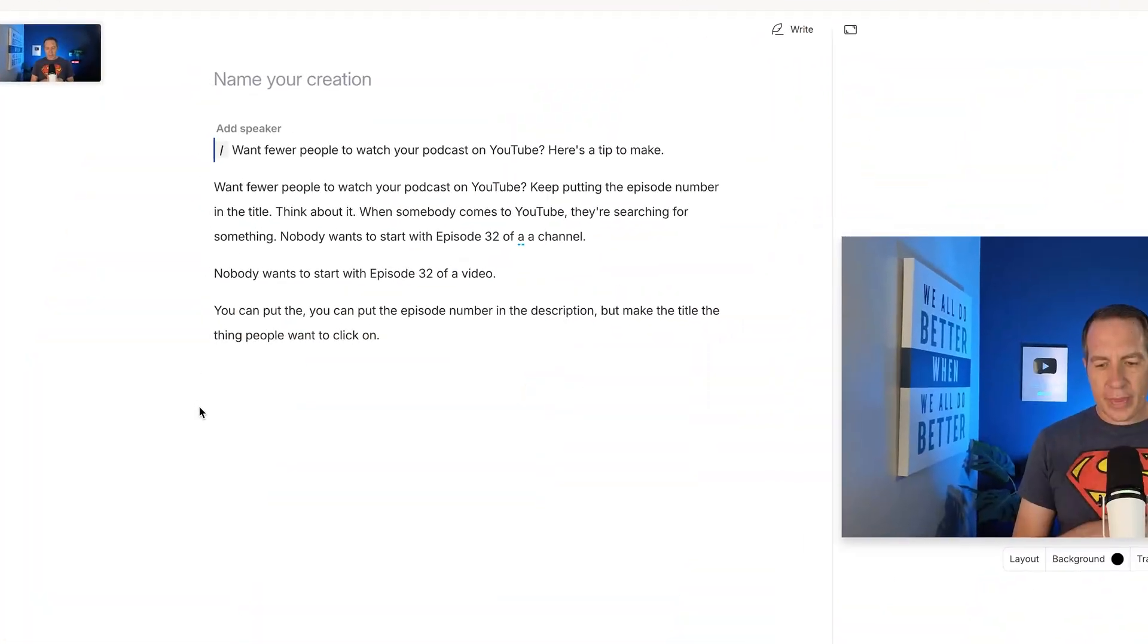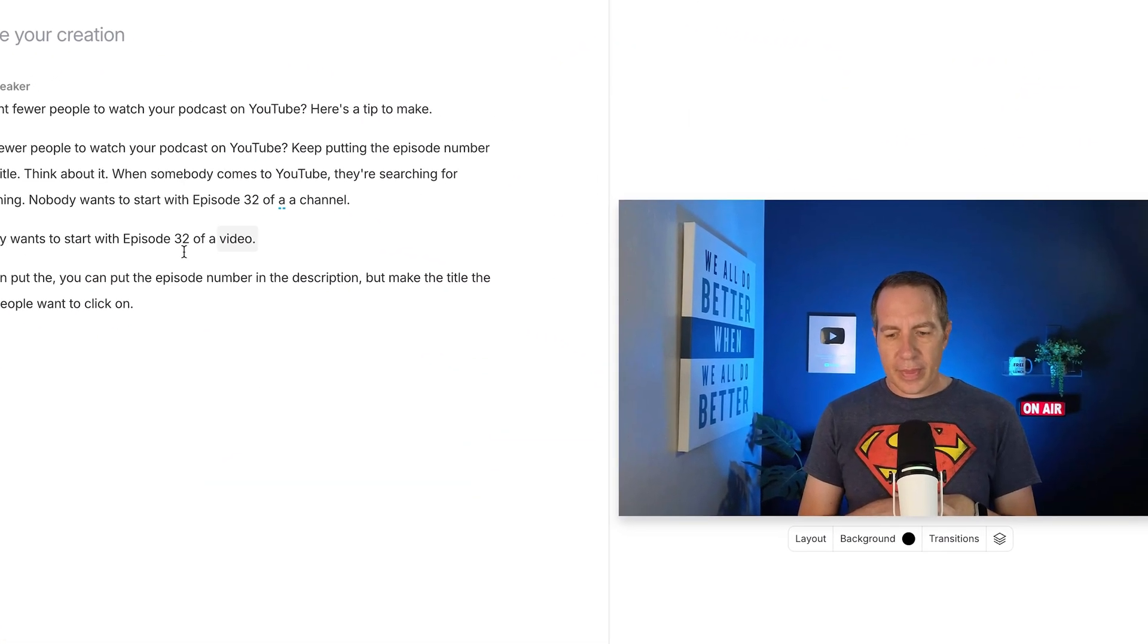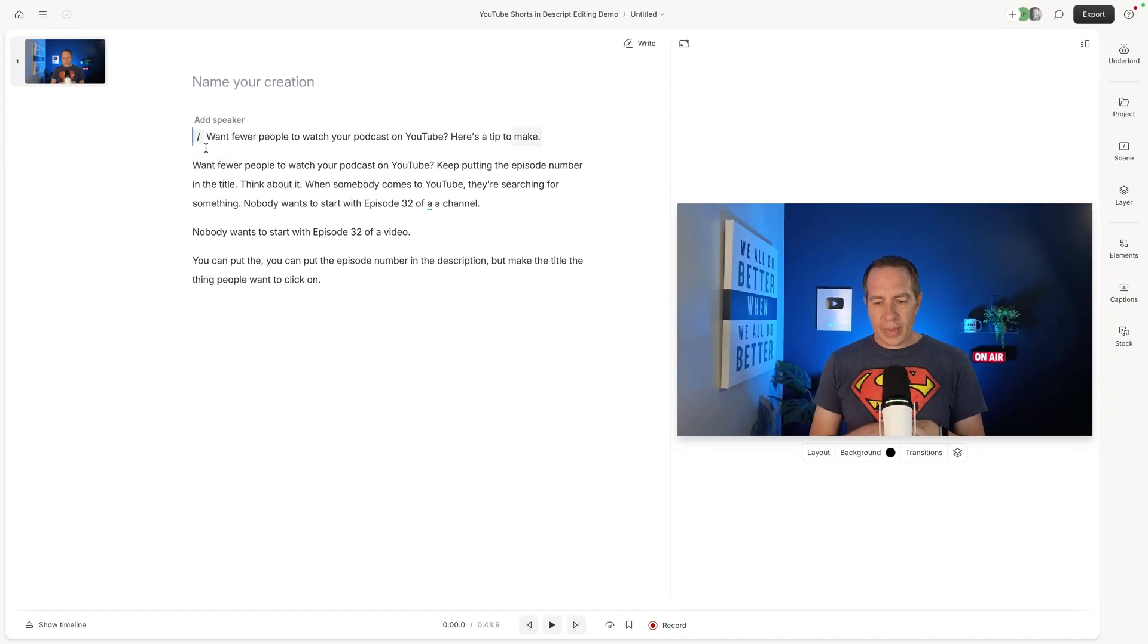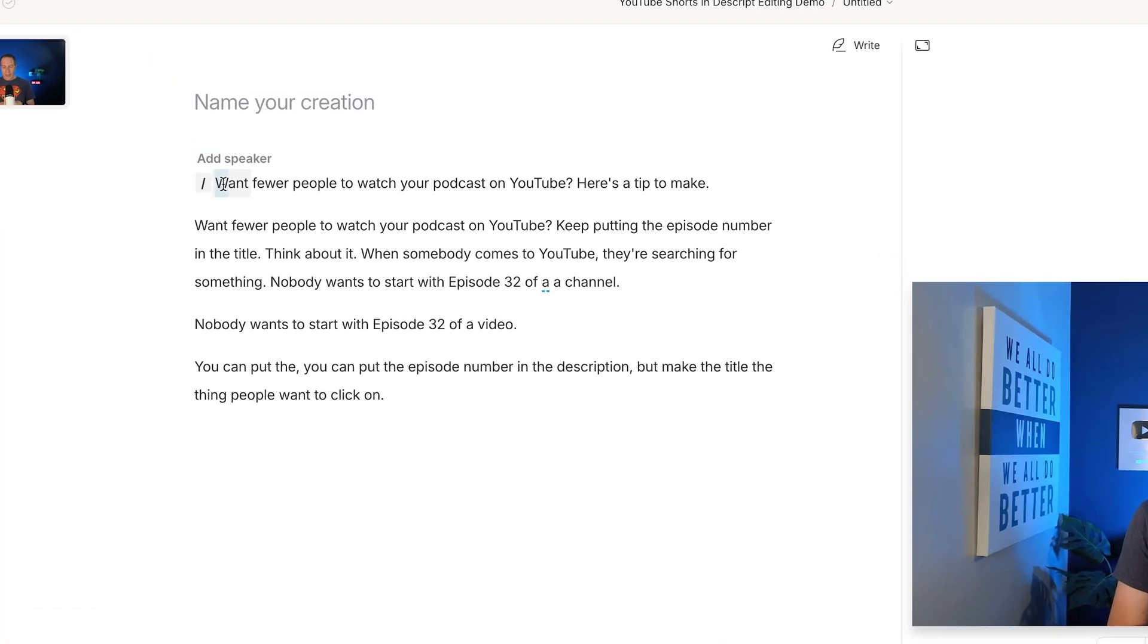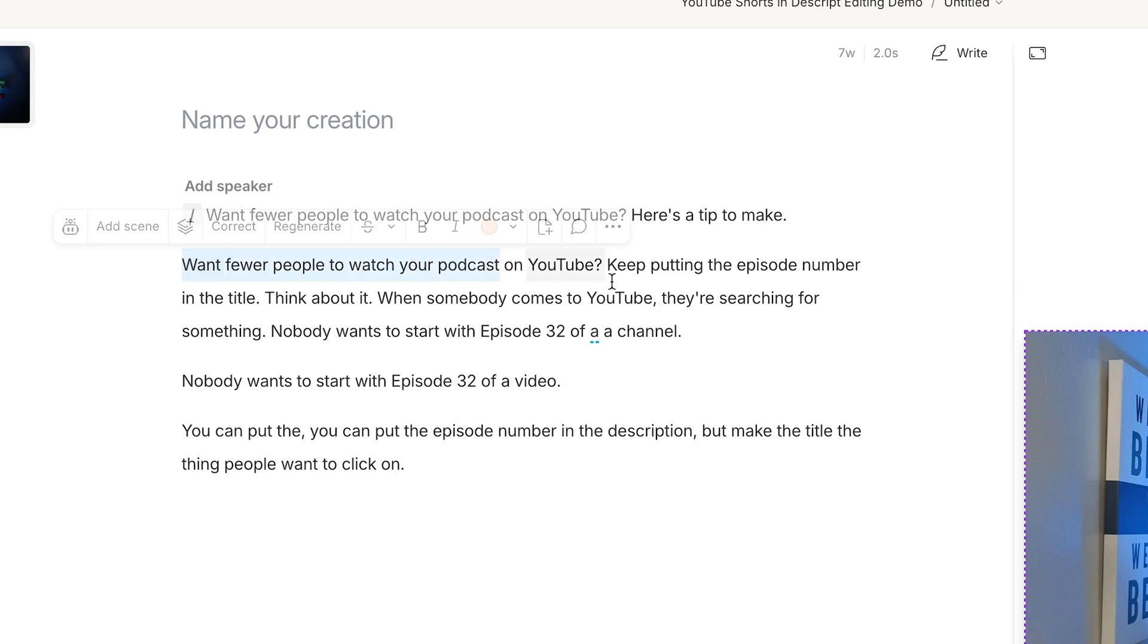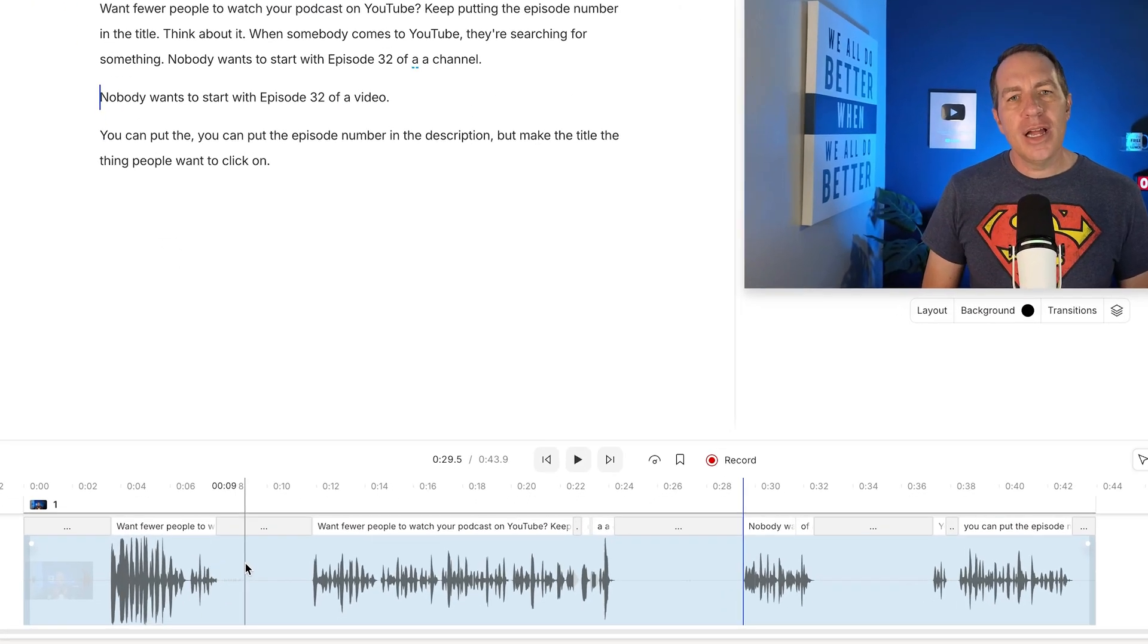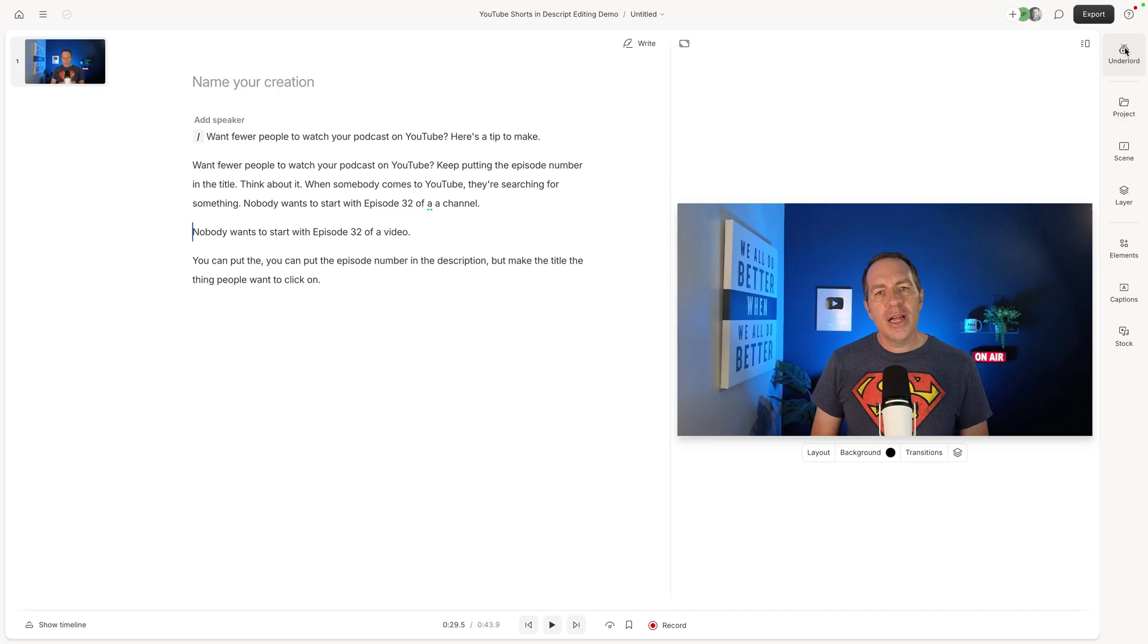To start, let me actually edit this short in real time in case you've got some skepticism, which totally makes sense. And then I'll show you exactly step-by-step how you can do it so you can apply it. So I'm here in Descript and I just recorded this YouTube short from an idea that I had. And you can see I messed up a couple of times. Want fewer people to watch your podcast, want fewer people to watch your podcast there. Nobody wants to start with episode 32 of a channel. So you can see I messed up a couple of times, right? And down here in the timeline, you can see there are these big gaps.